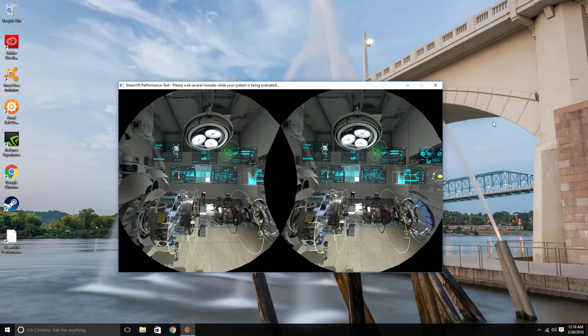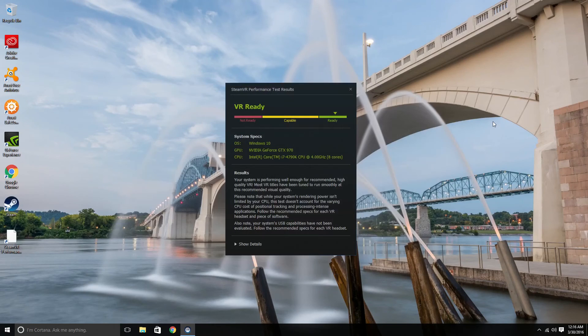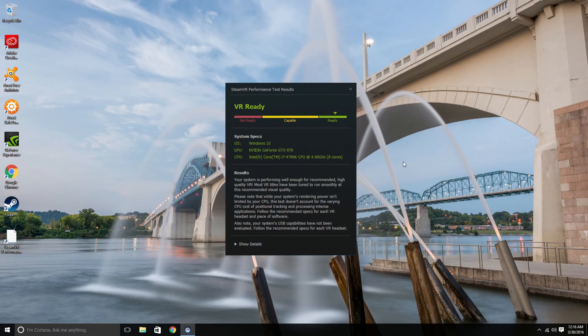That's so cool looking. All right, there we go. There's our output. So VR ready.